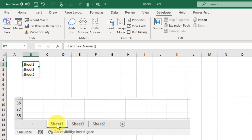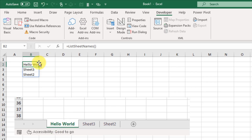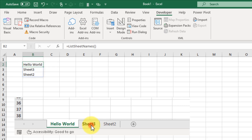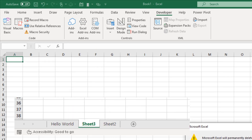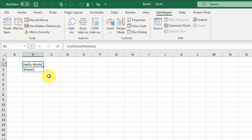Let's see what happens if we rename a sheet. You can see that change has flowed through in our results and we didn't need to press F9 to recalculate. Let's see what happens if we delete a sheet — and that's also flowed through to our results with no need to recalculate. So that's how you can create a dynamic array function that returns all the sheet names in a workbook.